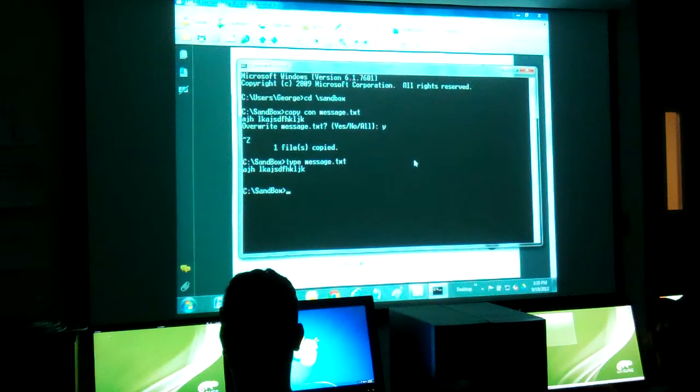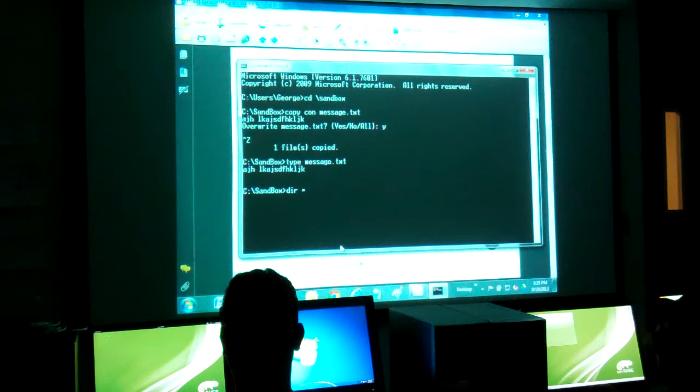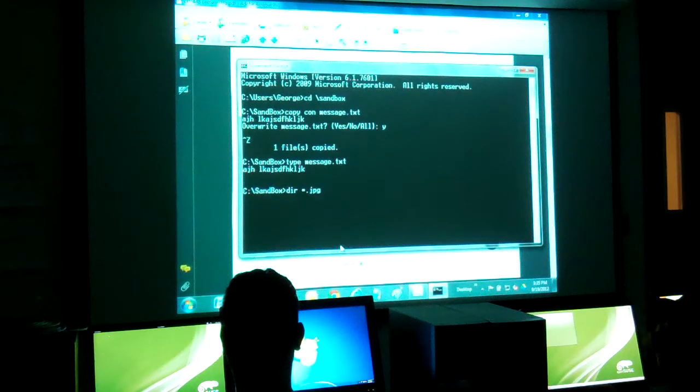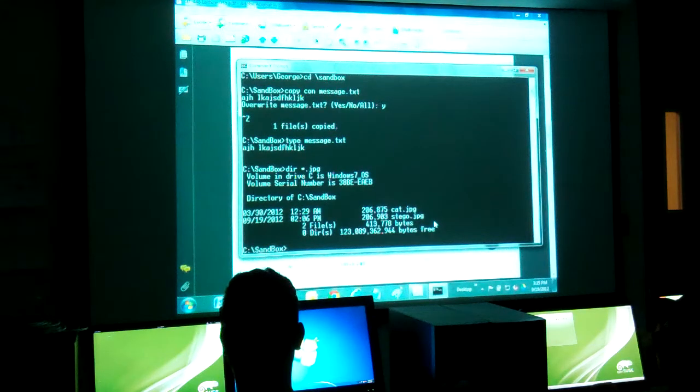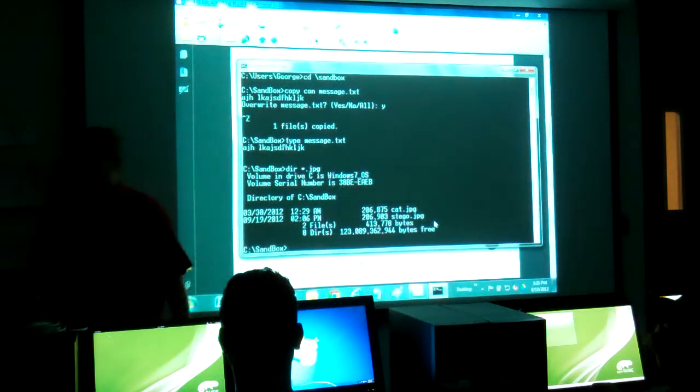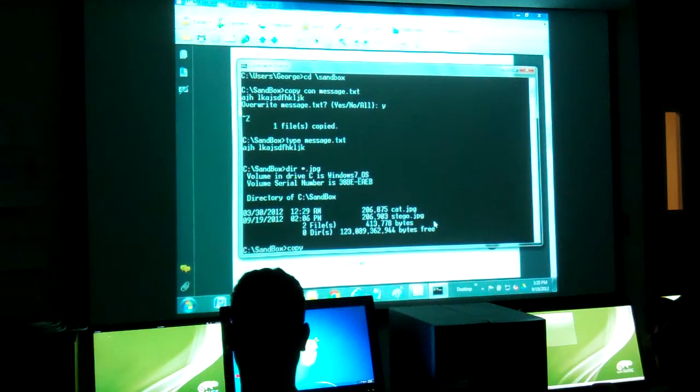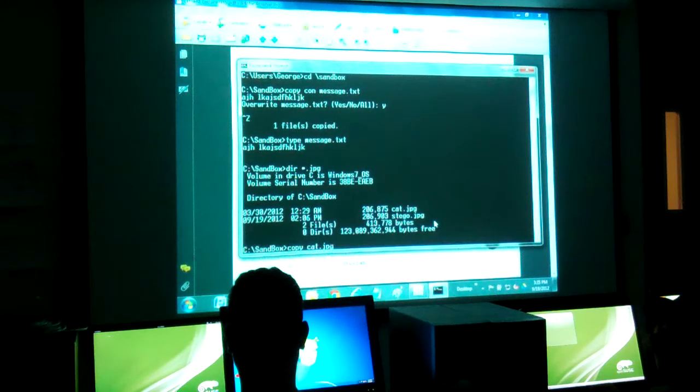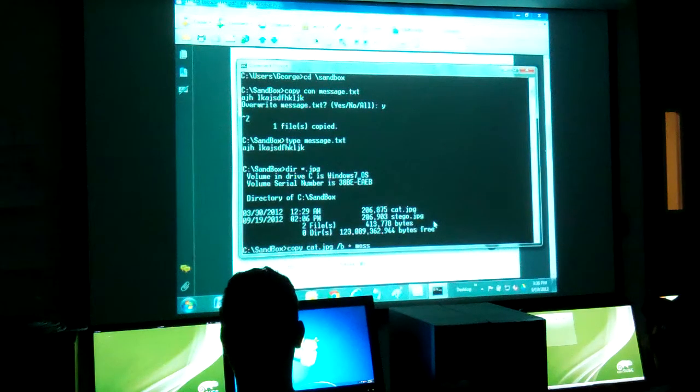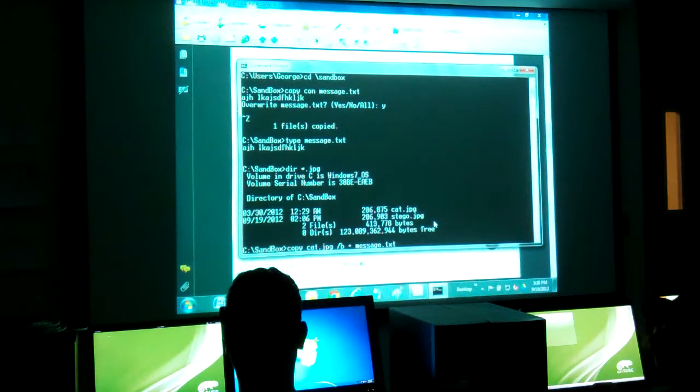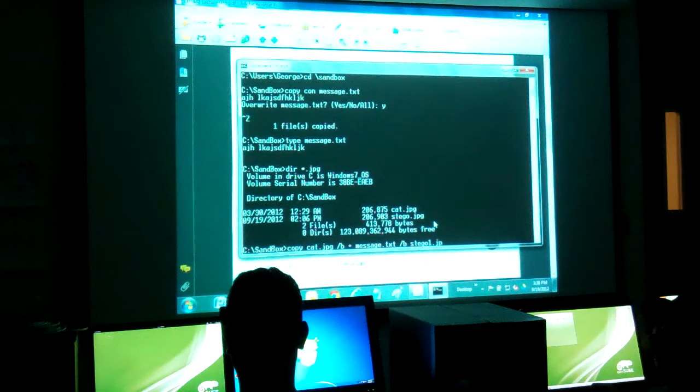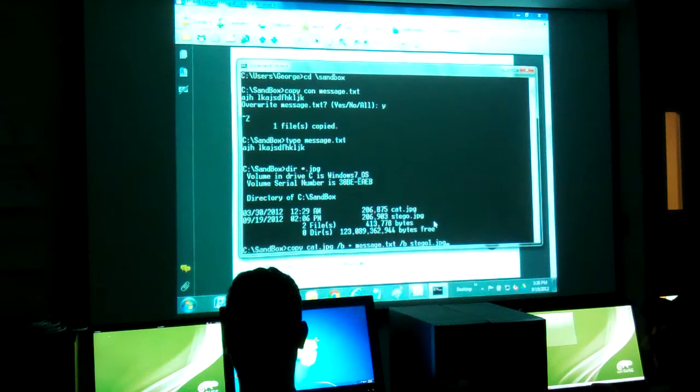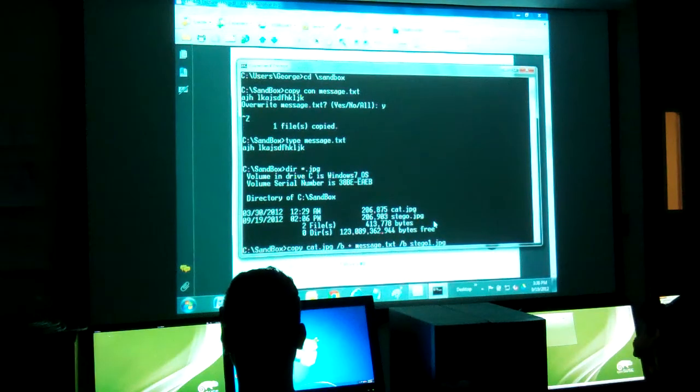Now if I want to, if I have a JPEG file, like I'll do star.jpeg here, I have a JPEG called cat.jpeg. If I do copy cat.jpeg slash B plus message.txt slash B, and I put it into, say, stego1.jpeg. What I'm doing is I'm appending two files and putting them into the JPEG, into a new JPEG.